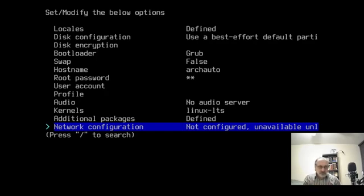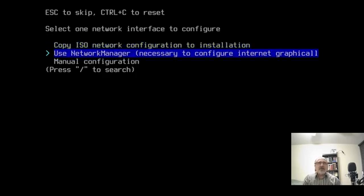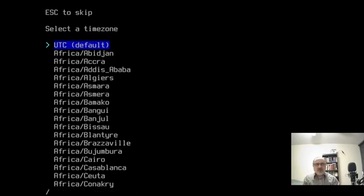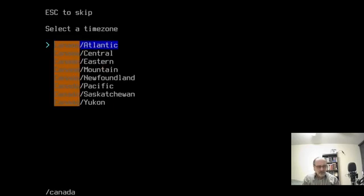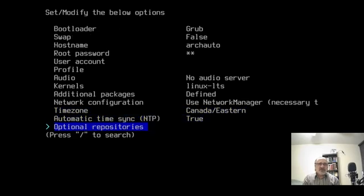Network configuration — you have to do that, or else when you log into your system you won't have any internet access, you won't be able to download or install programs, and your web browser won't have access to the internet. I'm going to click on Always Use Network Manager. Now let's go to timezone — I'm going to do slash Canada and use my arrow keys to go to Eastern. I clicked on Canada Eastern. Automatic time sync is true. Optional repositories — I don't need any of those.